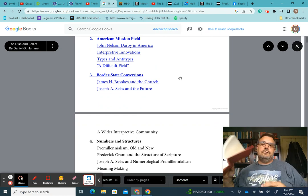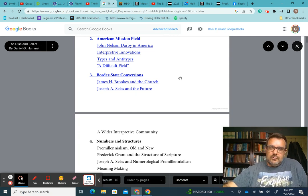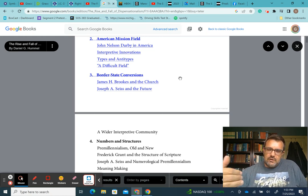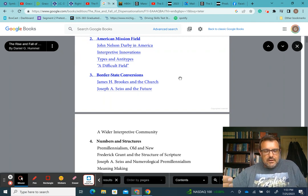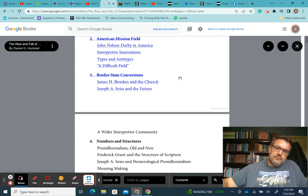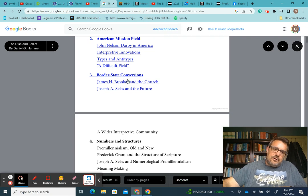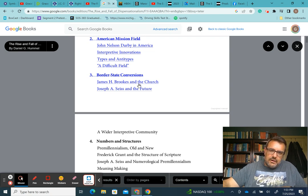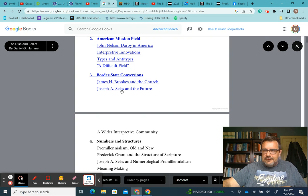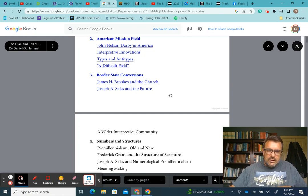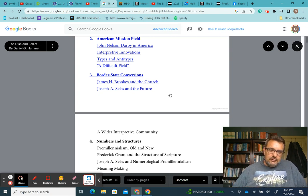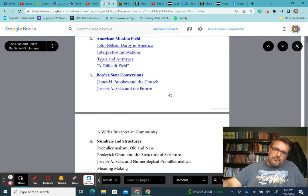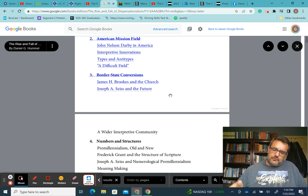When we were last together in this series, I had given my thoughts on chapter two, American mission field, John Nelson Darby in America, interpretive innovations, types and antitypes, a difficult field. Where I want to pick this up in this episode is in chapter three, border state conversions. Now in this chapter, Hummel is going to look at how two figures who lived in border states during the American Civil War adopted dispensational premillennialism.